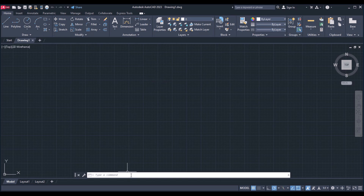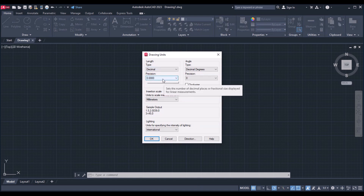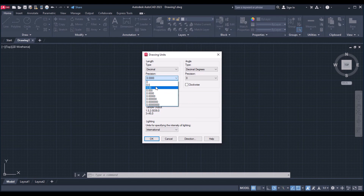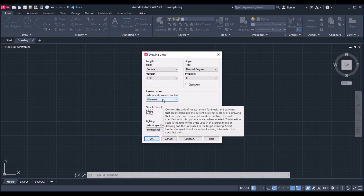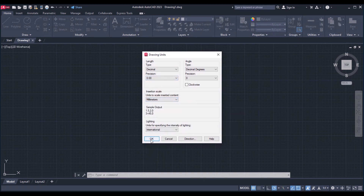First we are going to change the units. Here you can click on decimal, go to precision, click on units as millimeters, and click on OK.